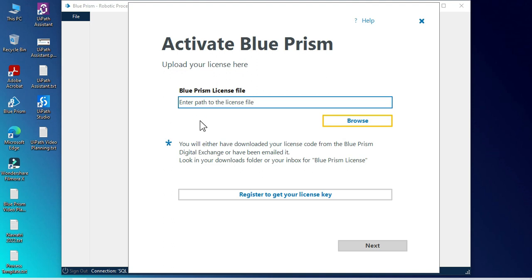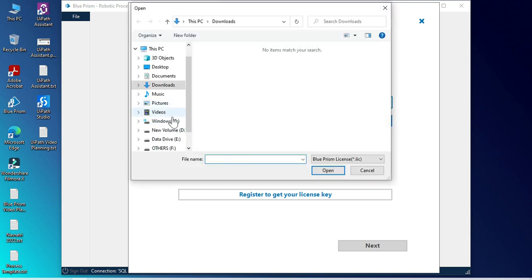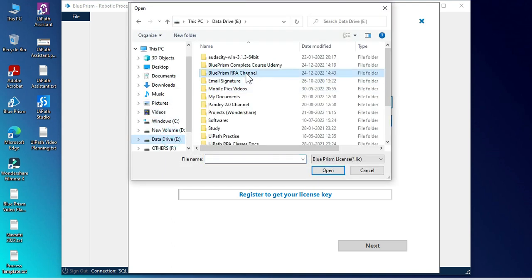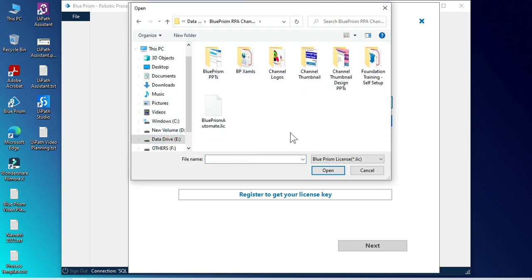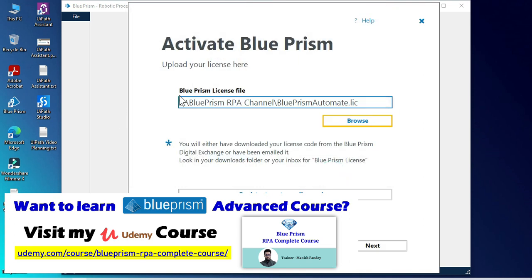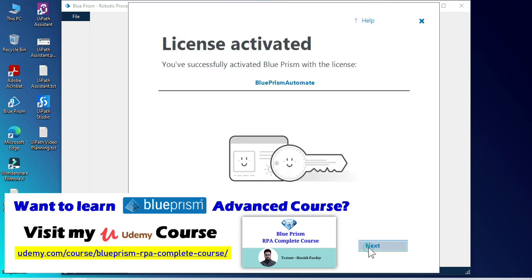So let me click on browse. Let me find that license and click on next and you can see it is activated.